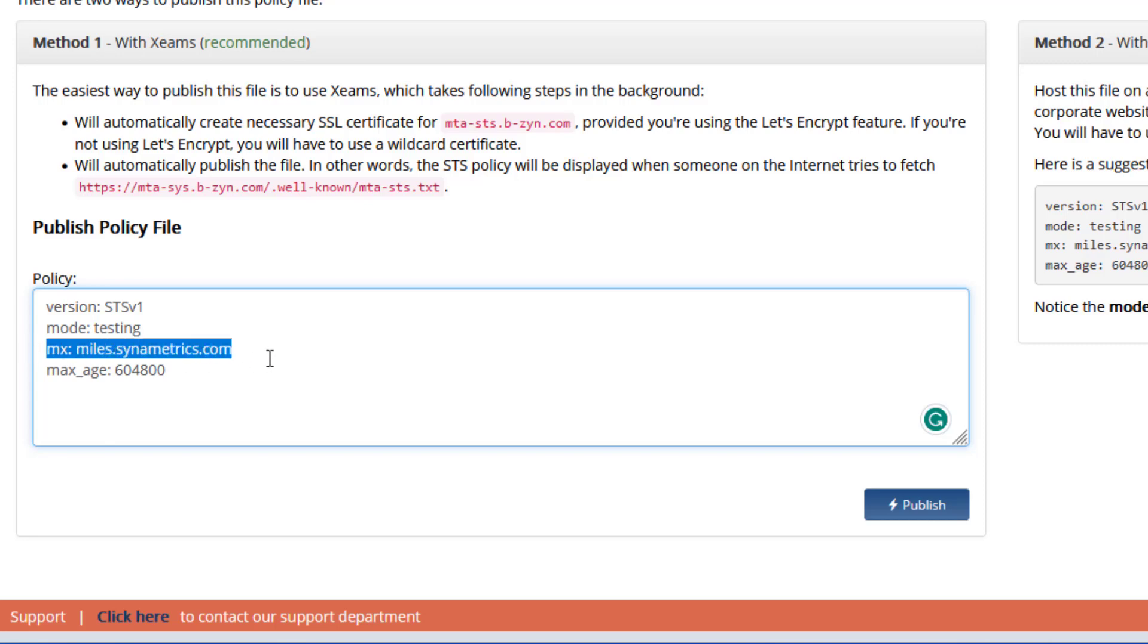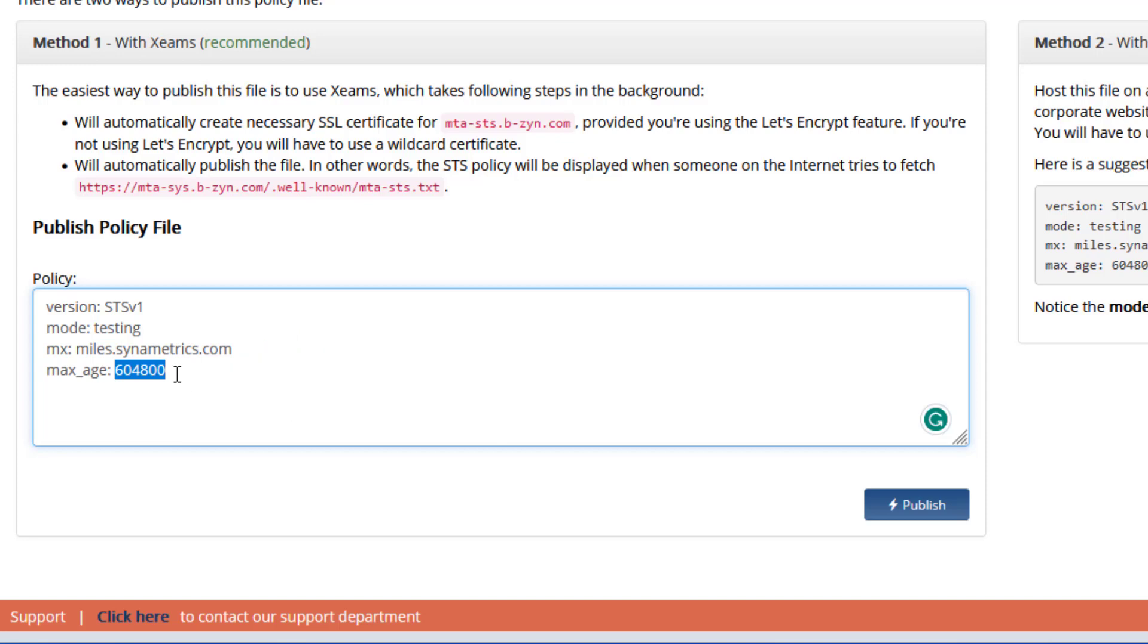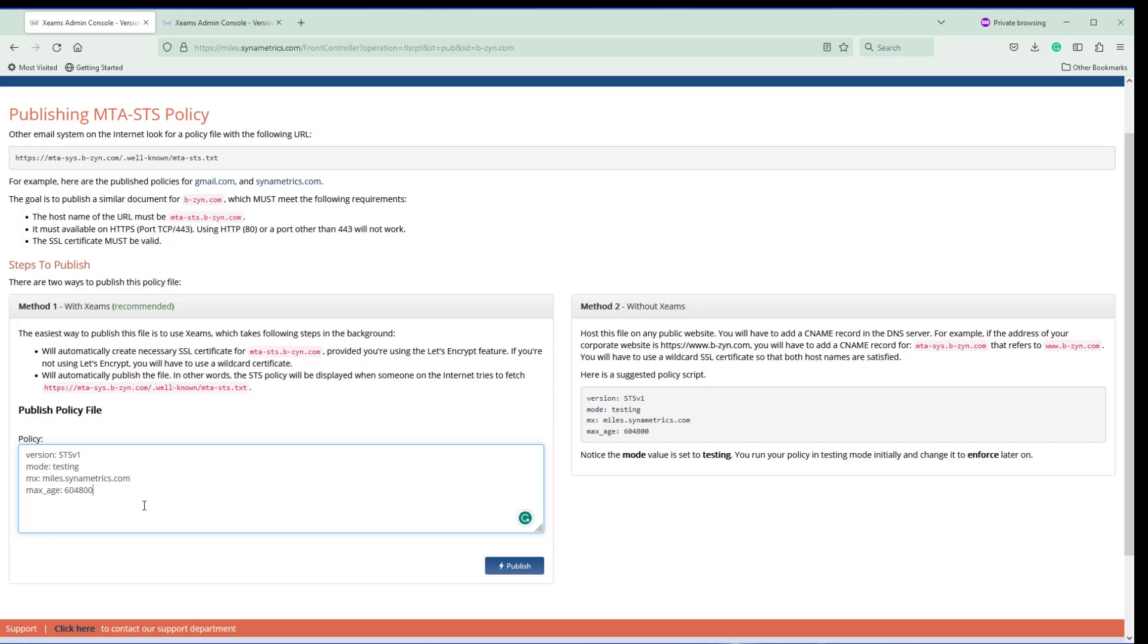The last line is the age in seconds, that's basically used for caching purposes. It is recommended that you put this either a week or two weeks so that servers don't hit your ZIMS very often. Once you're satisfied with this, all you got to do is click publish. So now the publishing part is done.